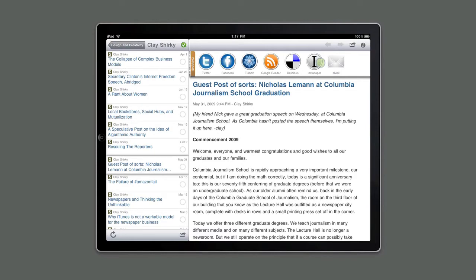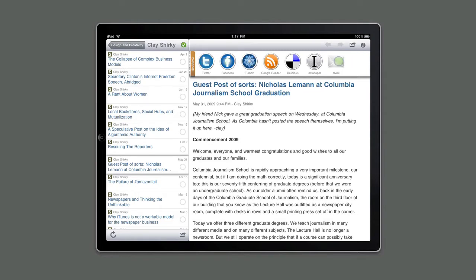The first set of options are around sharing. The Sharing panel provides a range of options for sharing using popular social tools like Twitter, Facebook, or Tumblr, as well as more traditional tools like email.